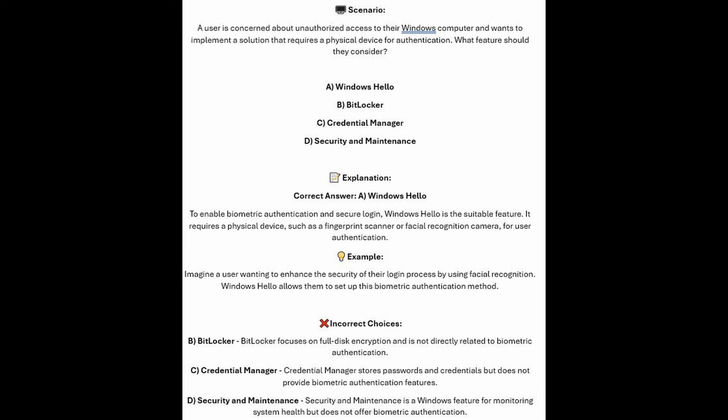To enable biometric authentication and secure login, Windows Hello is the suitable feature. It requires a physical device, such as a fingerprint scanner or a facial recognition camera, for user authentication. Imagine a user wanting to enhance the security of their login process by using facial recognition — Windows Hello allows them to set up this biometric authentication method.